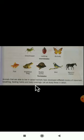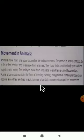Animals that are able to live in a variety of habitats have developed different modes of movement. We will look at how animals move from one place to another — their breathing, feeding habits, and body coverings — and examine animal movement one by one.